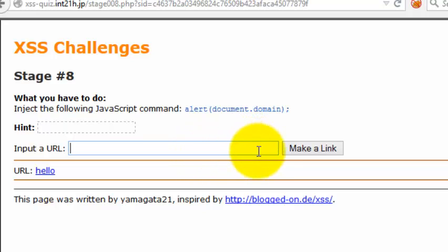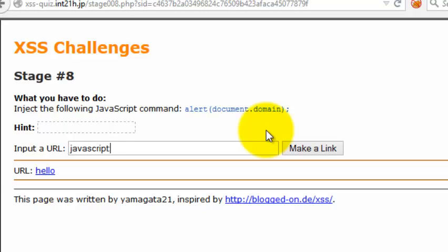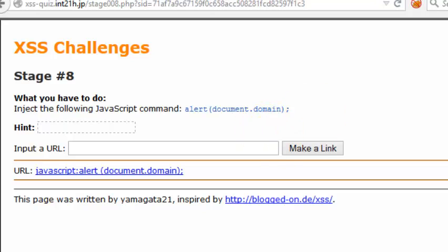So let's try one vector we know in JavaScript: javascript:alert(document.domain). That's it. So once you insert that, it will be stored into this URL.